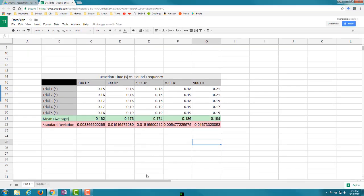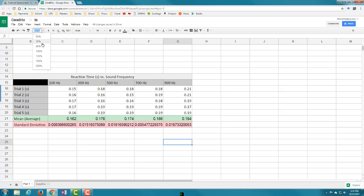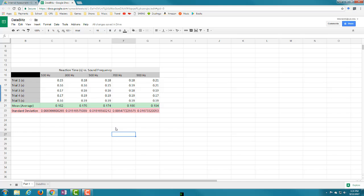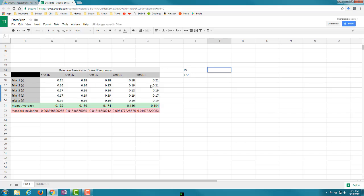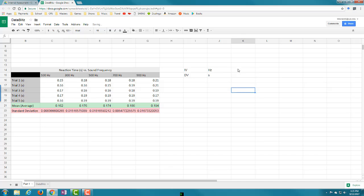Now I want to turn this data into a graph. I'll zoom out a bit. I'm going to graph my independent variable (Hertz) against the averages I calculated - really just five points. I'll label them: IV for independent variable measured in Hz, and DV for dependent variable which is reaction time measured in seconds.